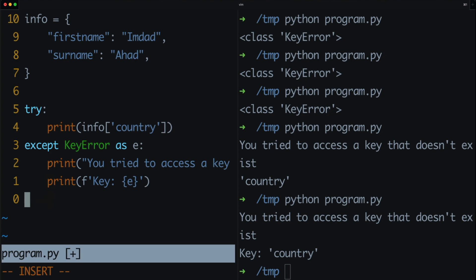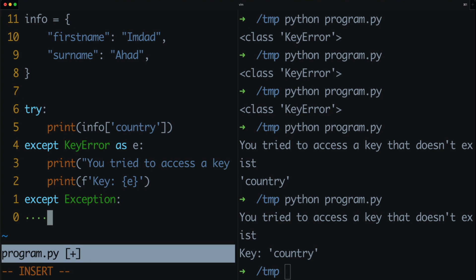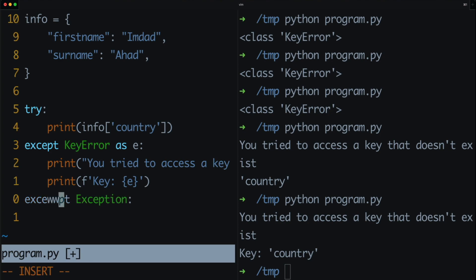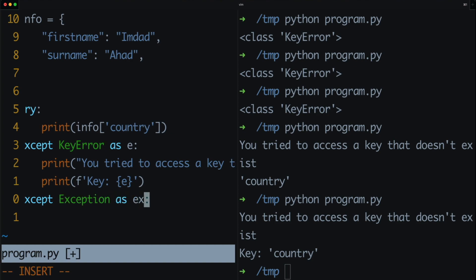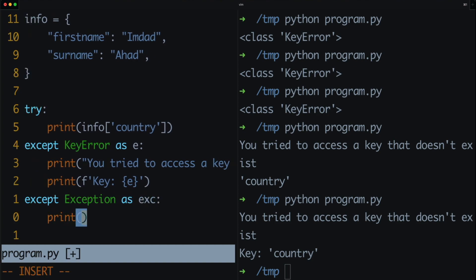If you wanted to, you could also add 'except Exception' at the end to handle every other error apart from the KeyError. So you could store it as 'exe' and print out 'exe', or do some other code to handle that exception.